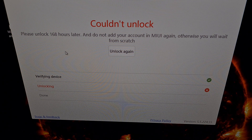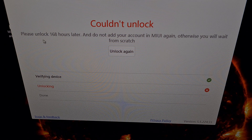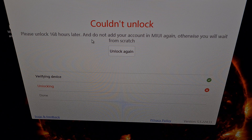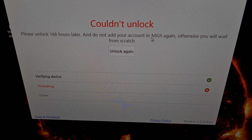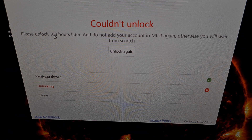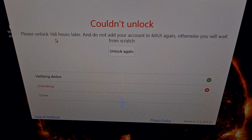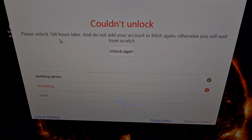The goal here is to get a message telling us that we are allowed to unlock the phone after a certain number of hours. In my situation, it's 168 hours. Also important: do not re-add your Xiaomi Mi account to MIUI again. If you go back into settings and add your account again within this waiting period before you actually unlock the bootloader, it's going to reset your timer. So just don't touch your Mi account within MIUI from now until this timer runs out.